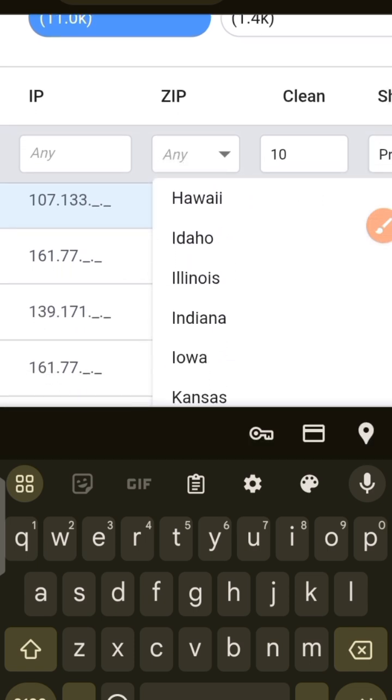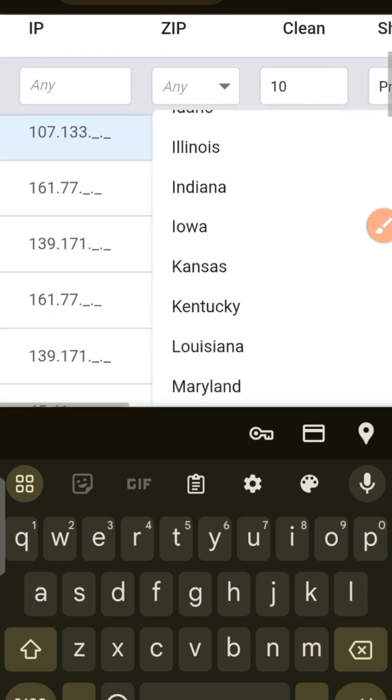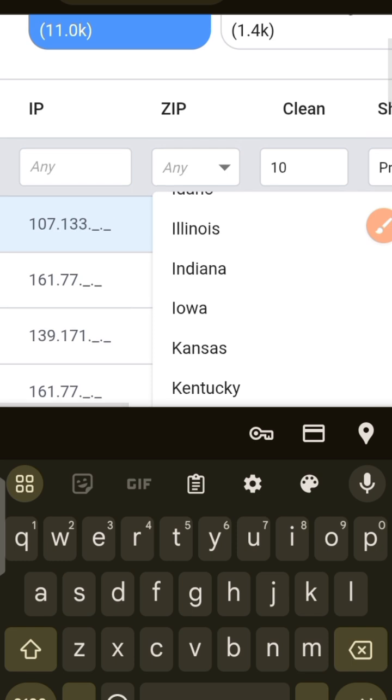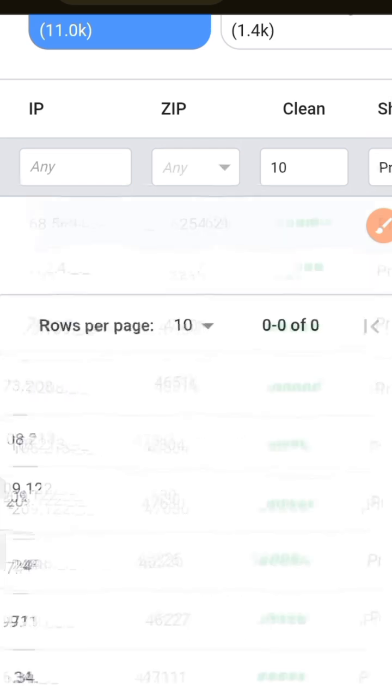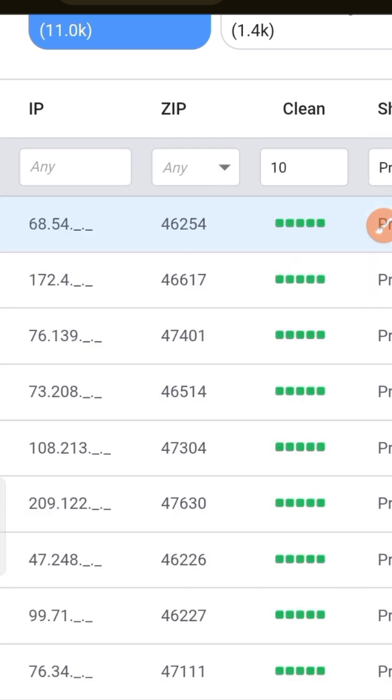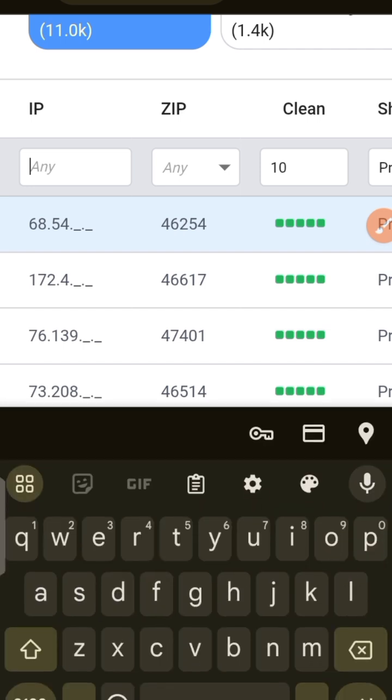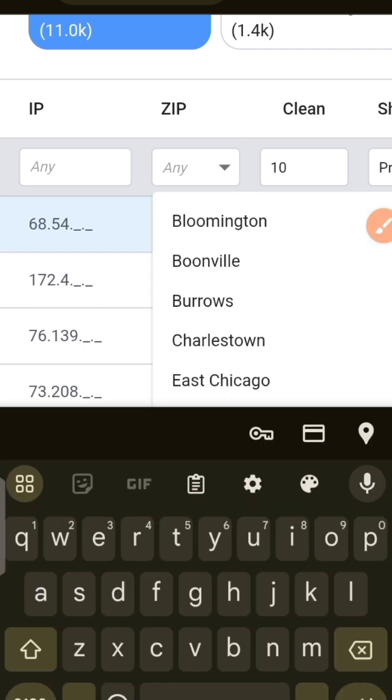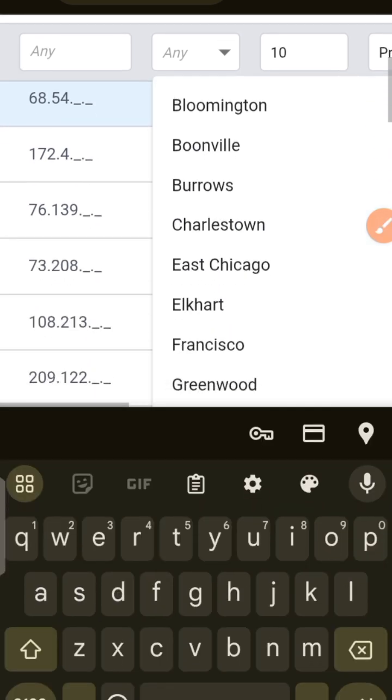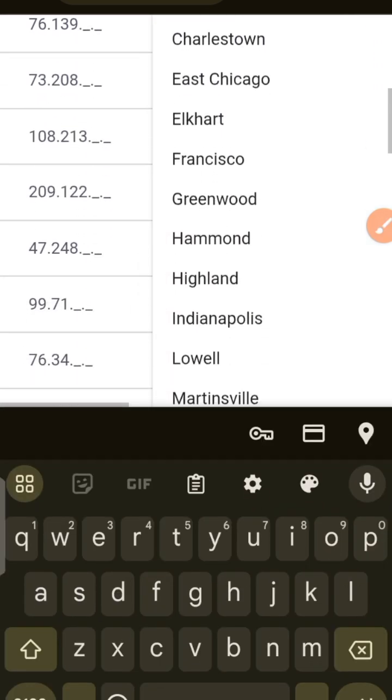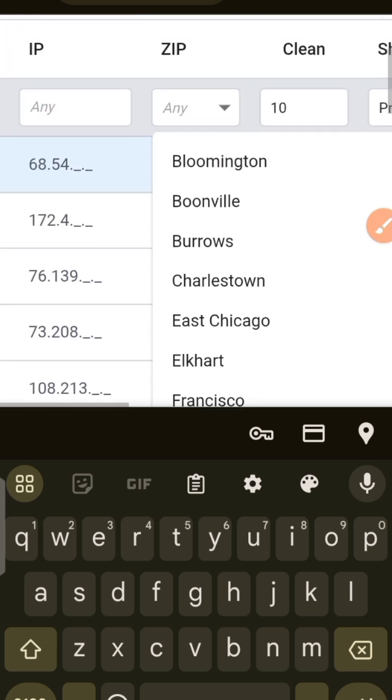If you want to get the city, when you've chosen - for example, let's say I choose Indiana - I still tap on IP and then tap on the Enter key or the arrow, and then you'll find the city.